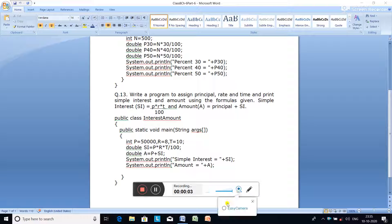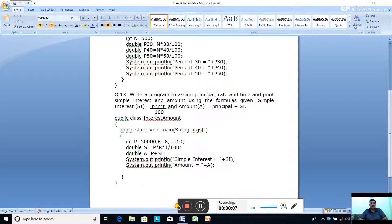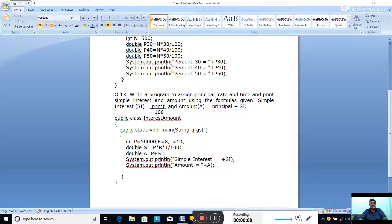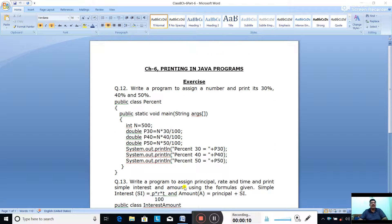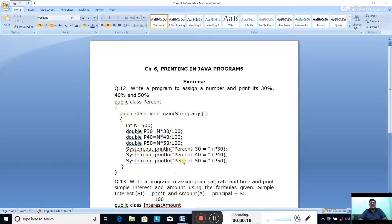Hello Class 8. We are doing the programming question-answer of Chapter 6 - Printing in Java. We have already discussed up to programming question number 11. Now we are going to see programming question number 12.